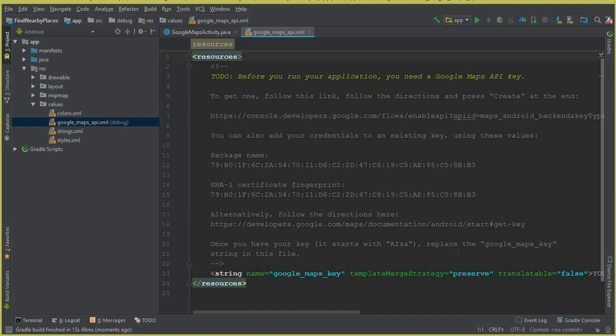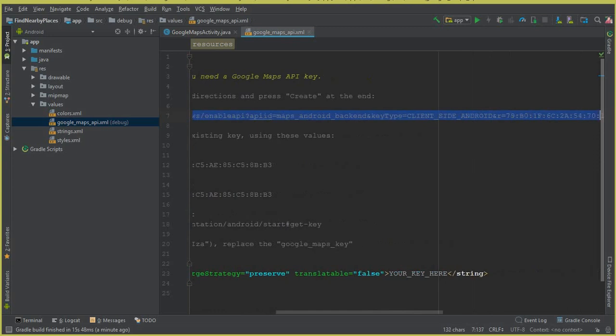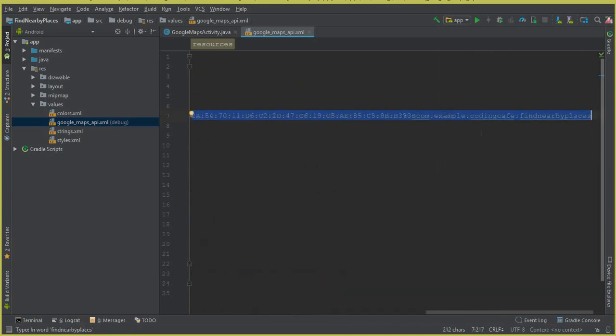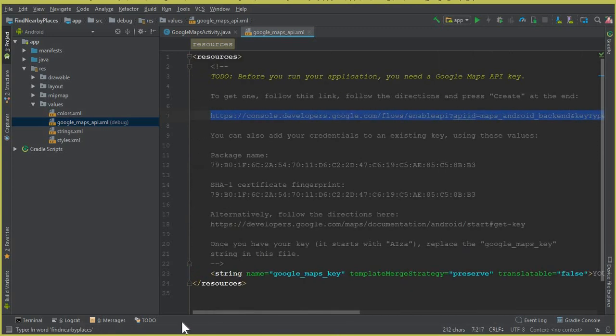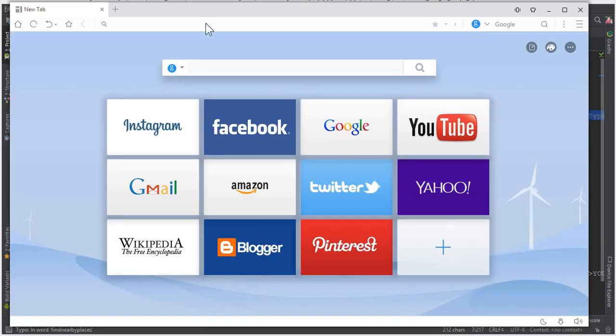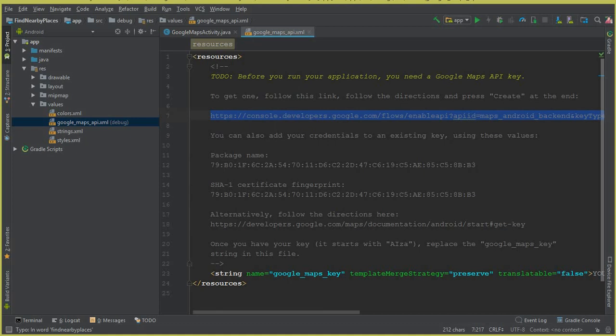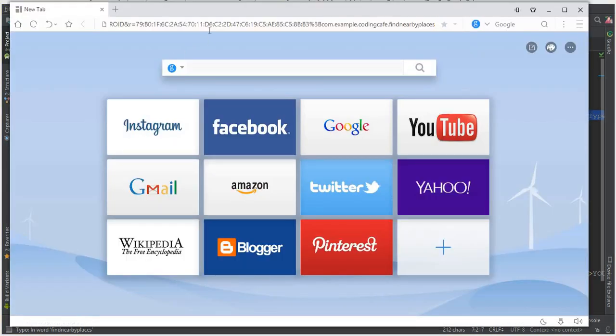Now what we can do is connect the Google Maps API to our Android app. You can see here the URL: HTTPS console dot developers dot Google. Copy this link, go to your browser, and paste that URL here, then press Enter. You can see the Google API Console — this is where we will connect the Google Maps API in our Android project.